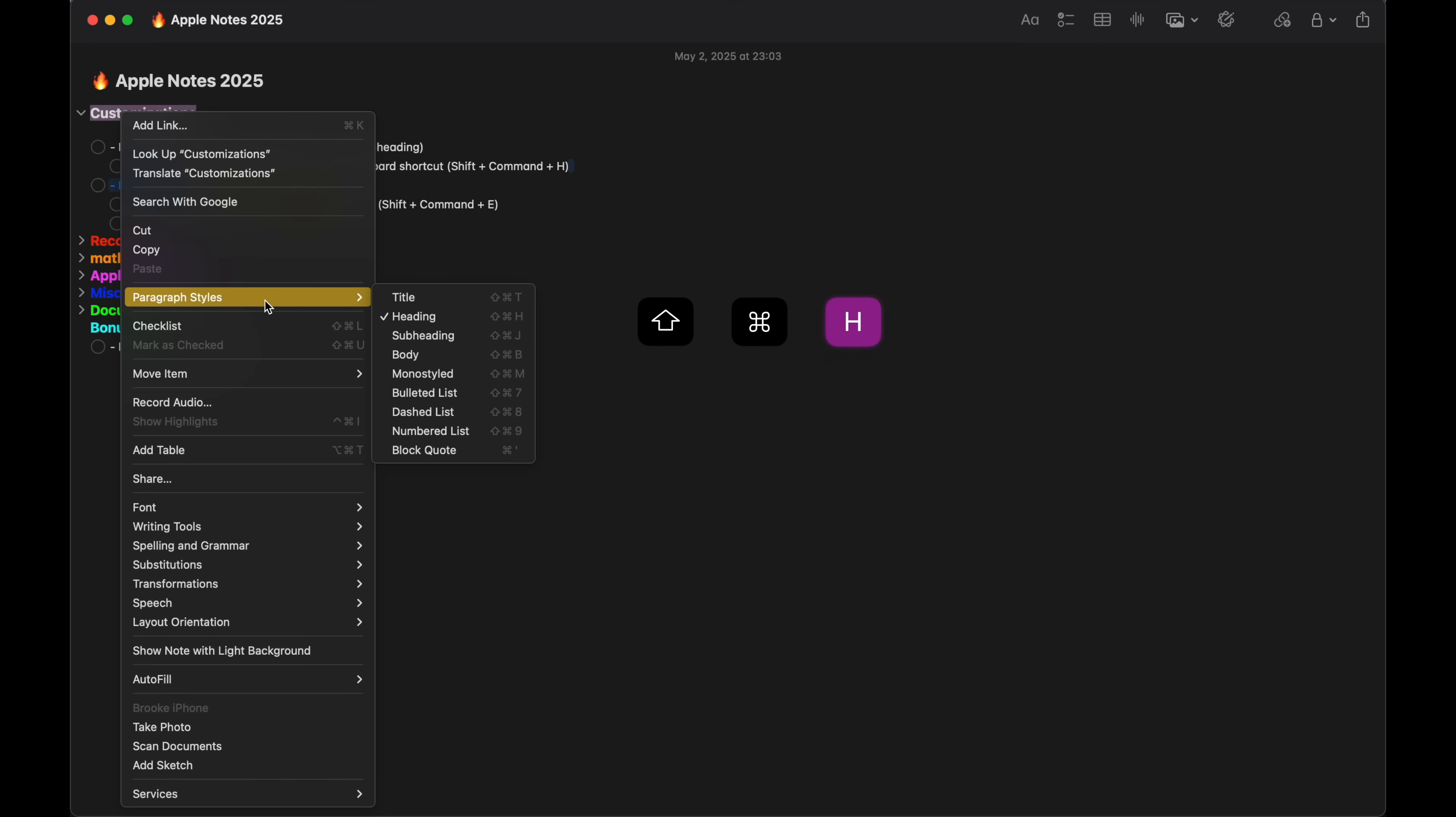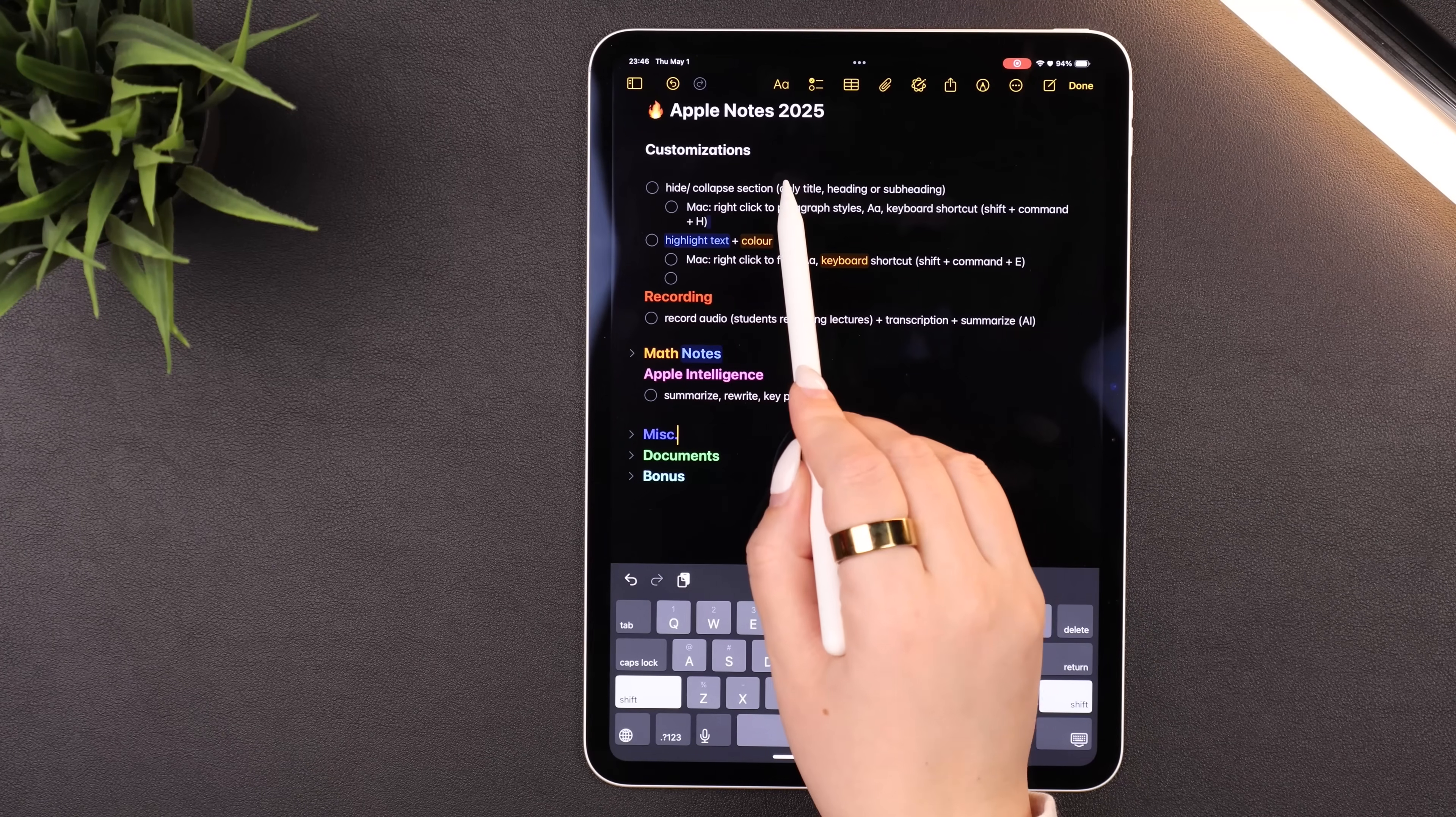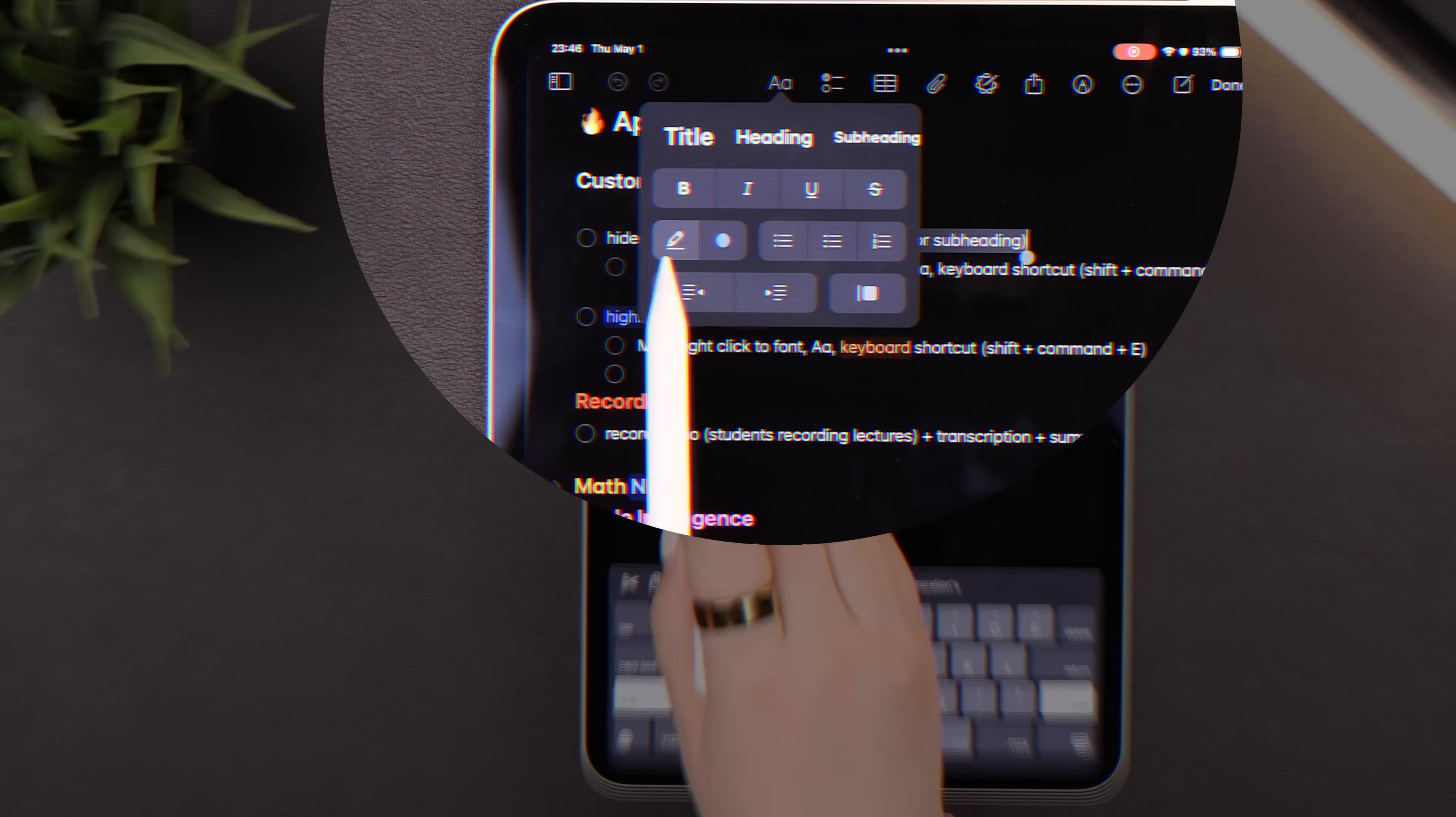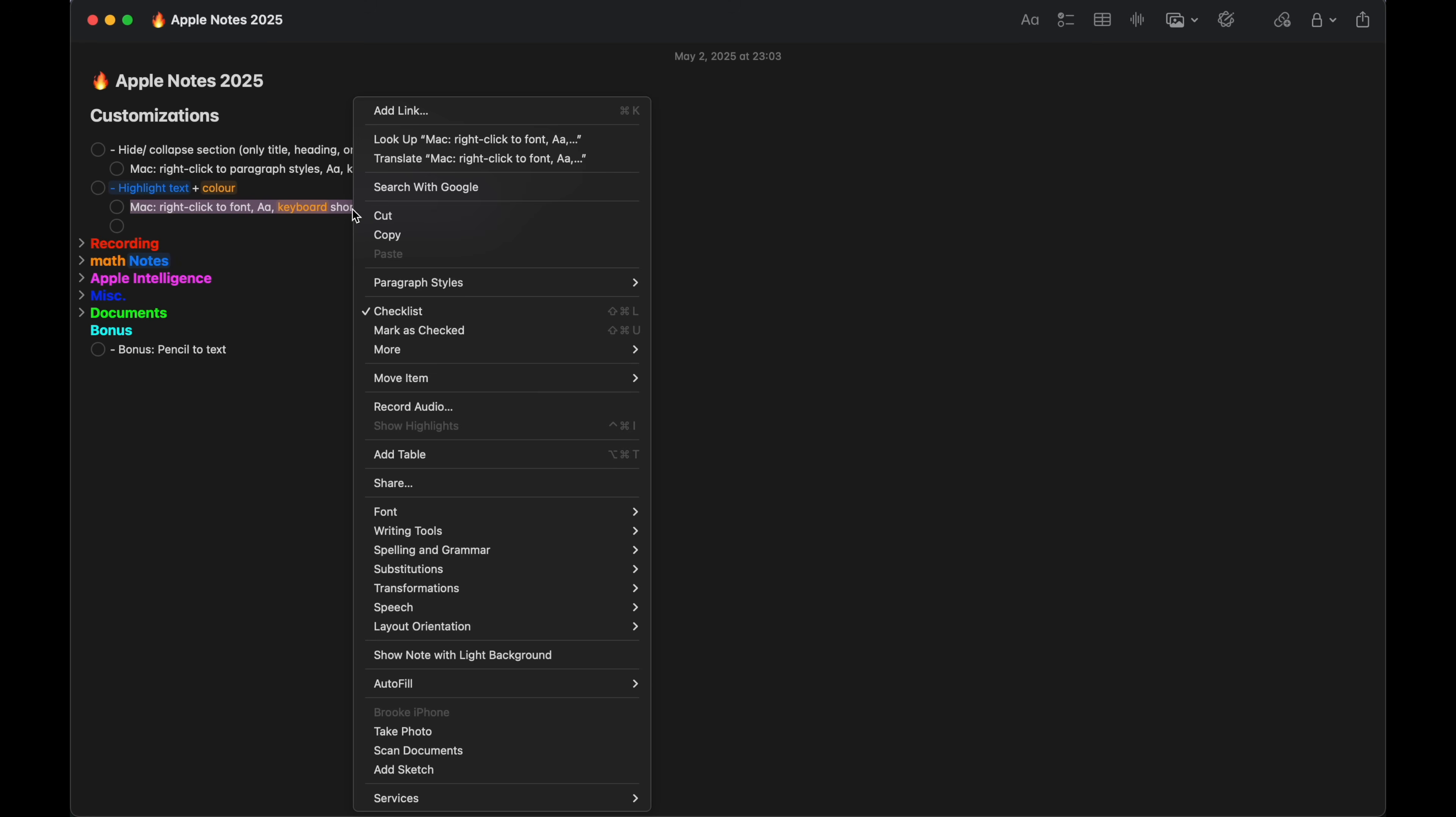You can also finally highlight text in different colors now. So all you have to do is highlight the text, hit the AA again at the top, and you can highlight and also select the different colors of the highlight, which is something I am very happy finally exists. And again on a Mac, the keyboard shortcut for highlighting is Shift Command E.